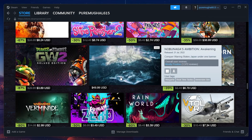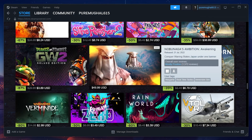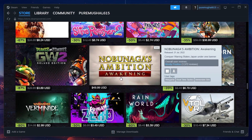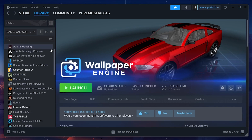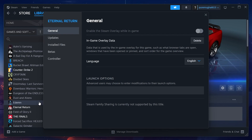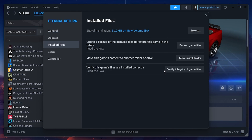If all else fails, then it could be that the game associated with the error is corrupted. In your game library, right-click the title you are trying to open to access its properties. A new window will open up. Here, under Installed Files, proceed to verify the integrity of your game files. When Steam is done verifying and potentially repairing any file integrity issues related to the game, the missing file privileges error will be fixed.